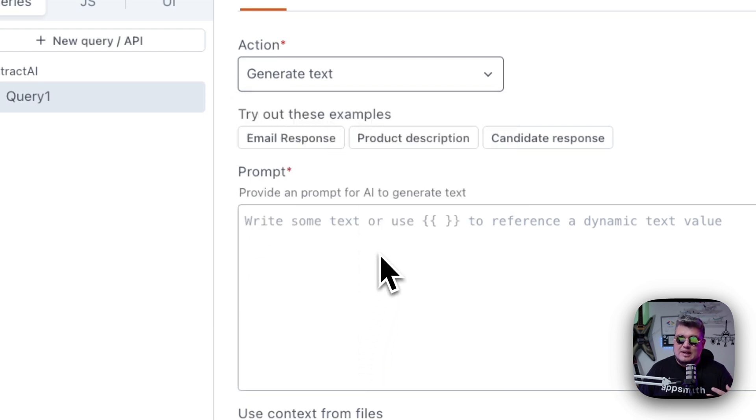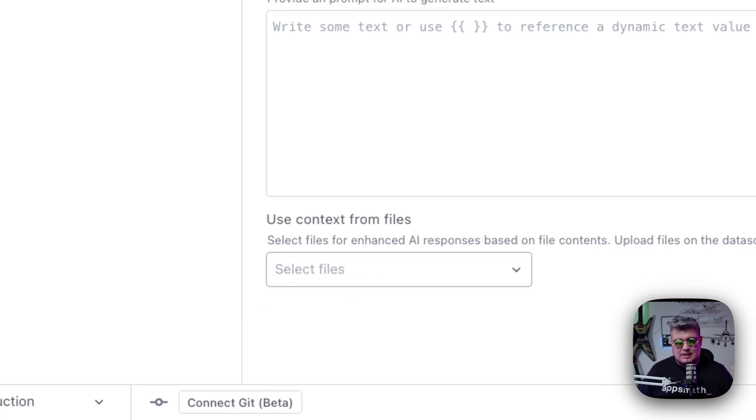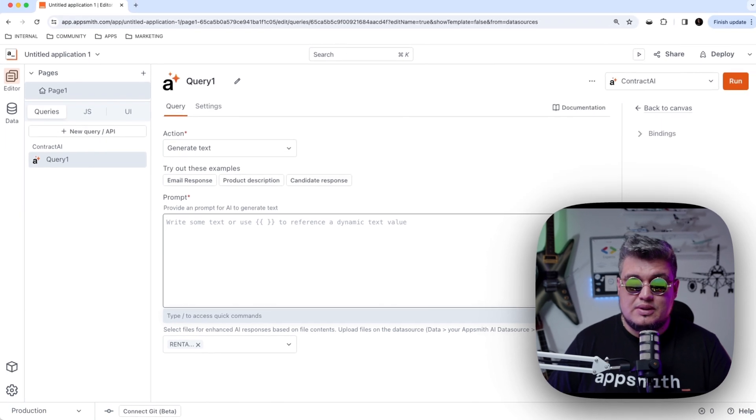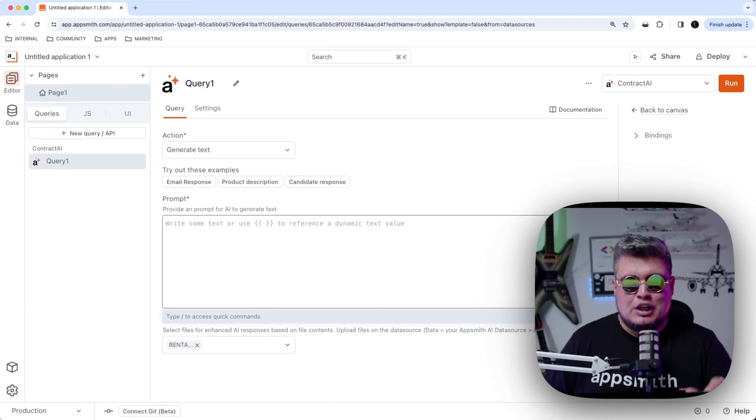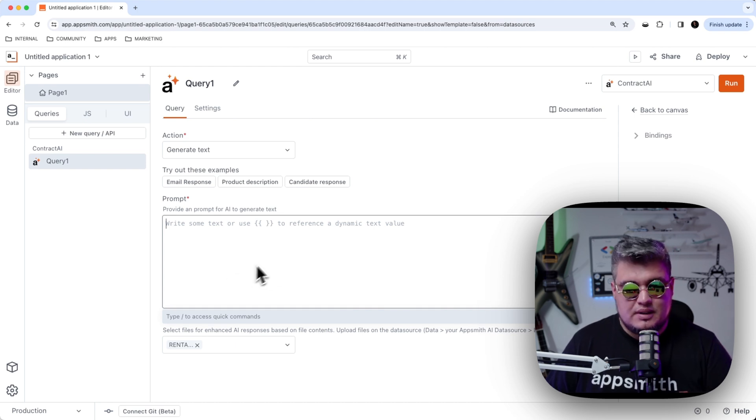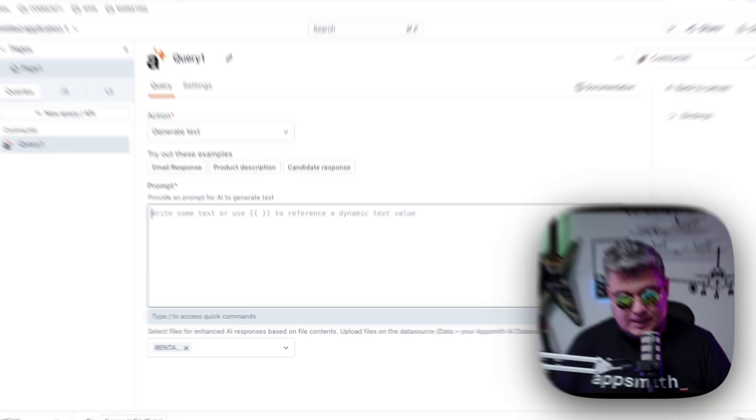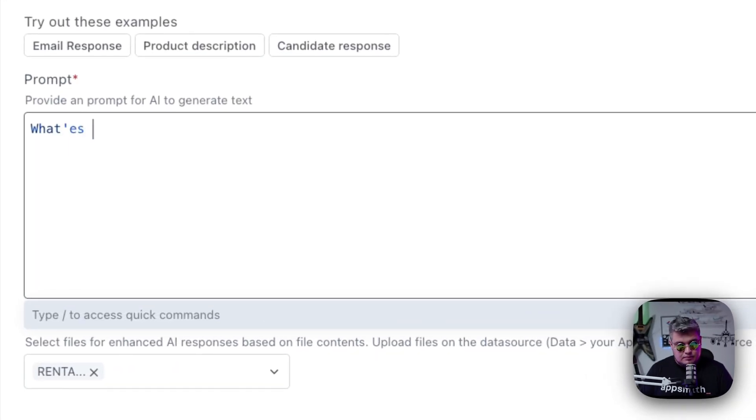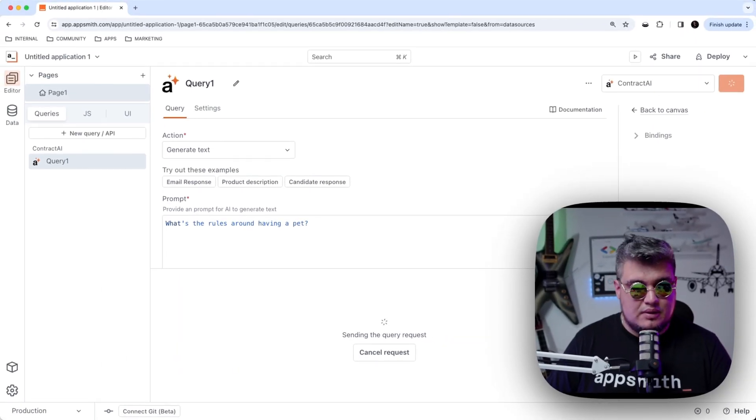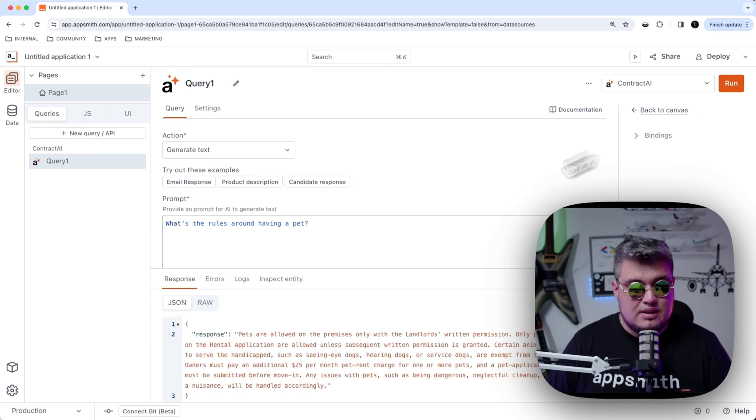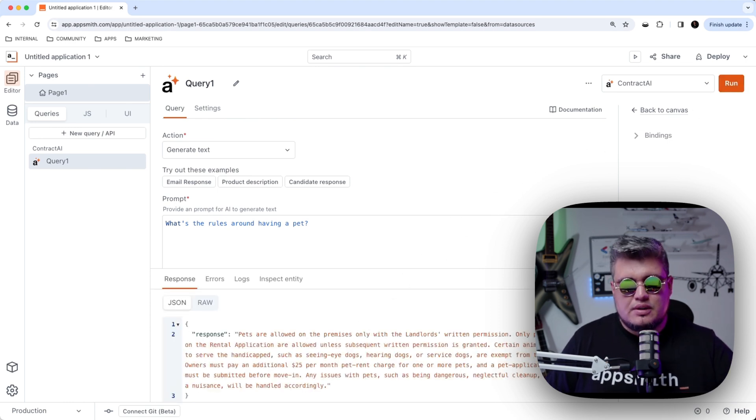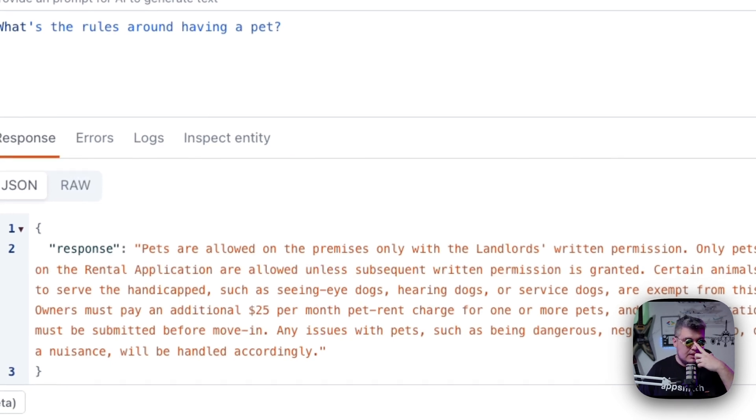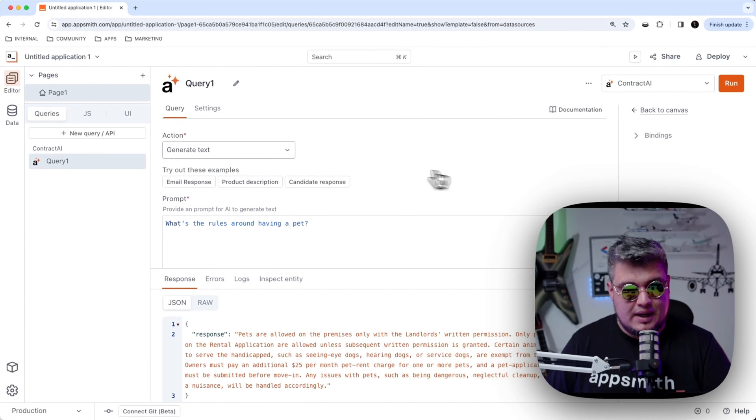The first one is going to be Generate Text. Here we're going to define our prompt and we can use the context from files, which is what we did at the beginning. So let's select the rental agreement PDF file as a context for this question. So that means that just by doing this, I can start asking questions about this specific PDF to AppSmith AI. Let's give it a try with a hard-coded value. Let's ask something about pets. What's the rules around having a pet? I want to know what's involved in having a pet in this specific contract. And just like that, AppSmith AI is going to use the contract that we gave as a context to give us an answer. And as you can see, it's going to say pets are allowed on the premises, so on and so forth.